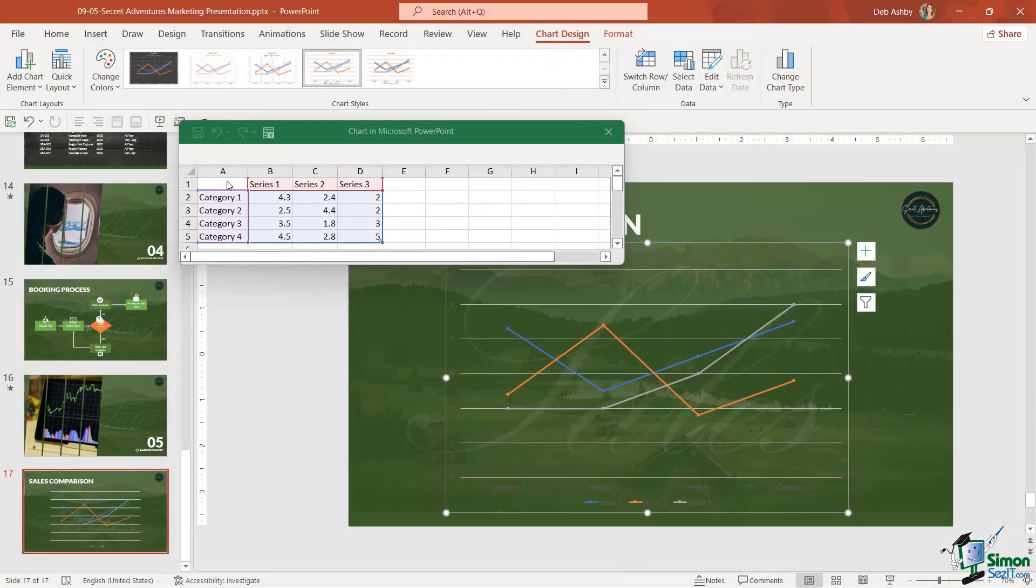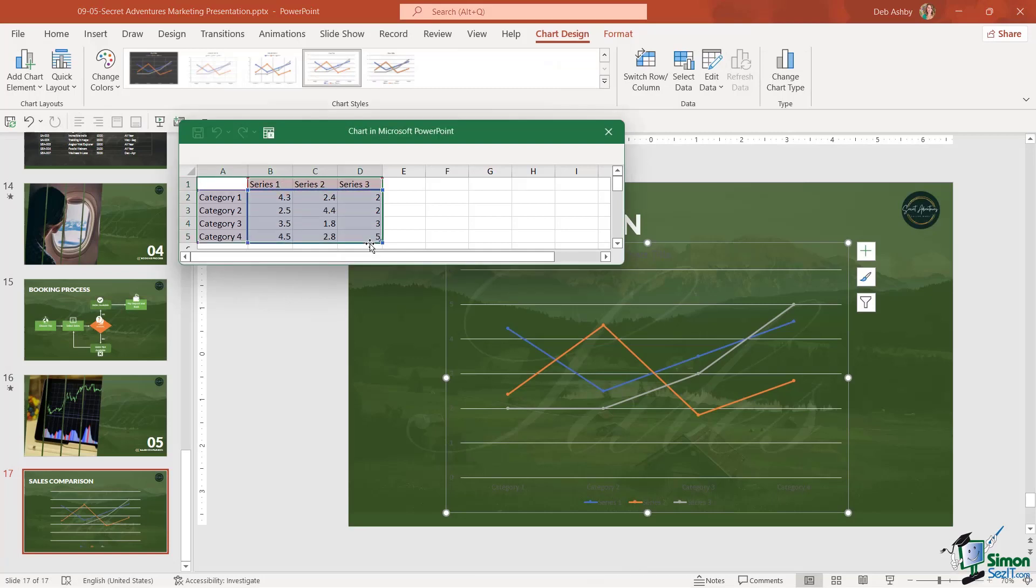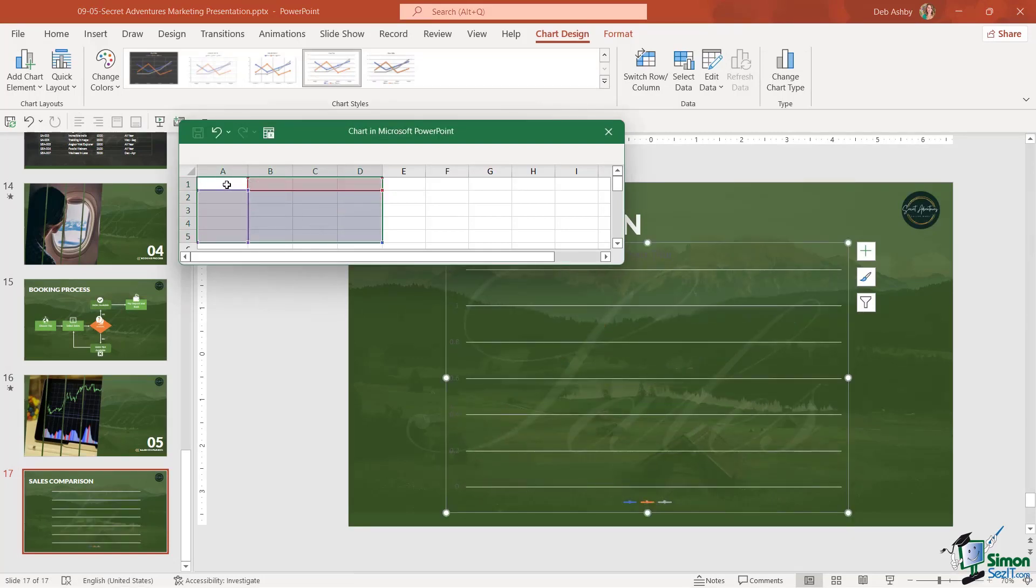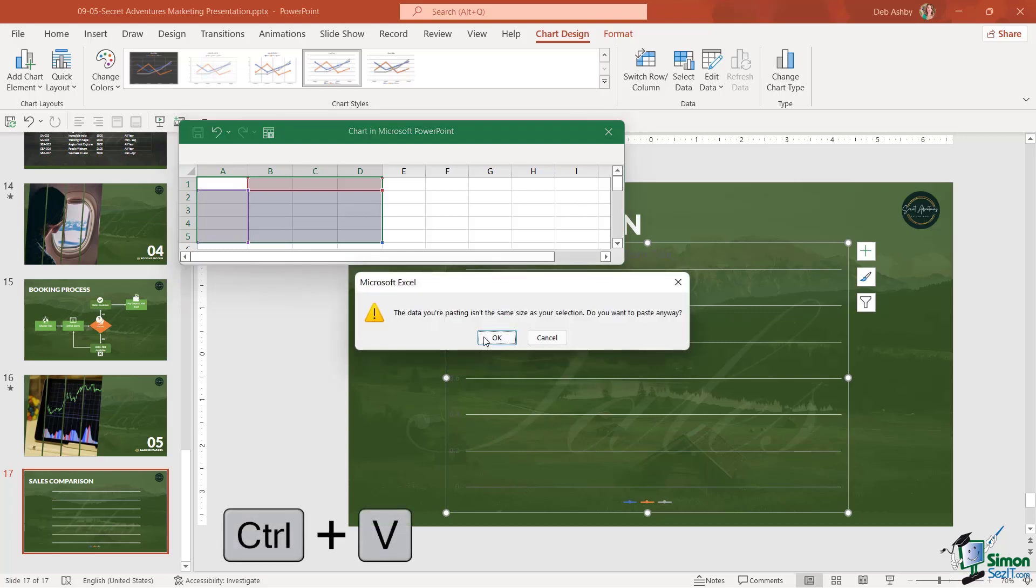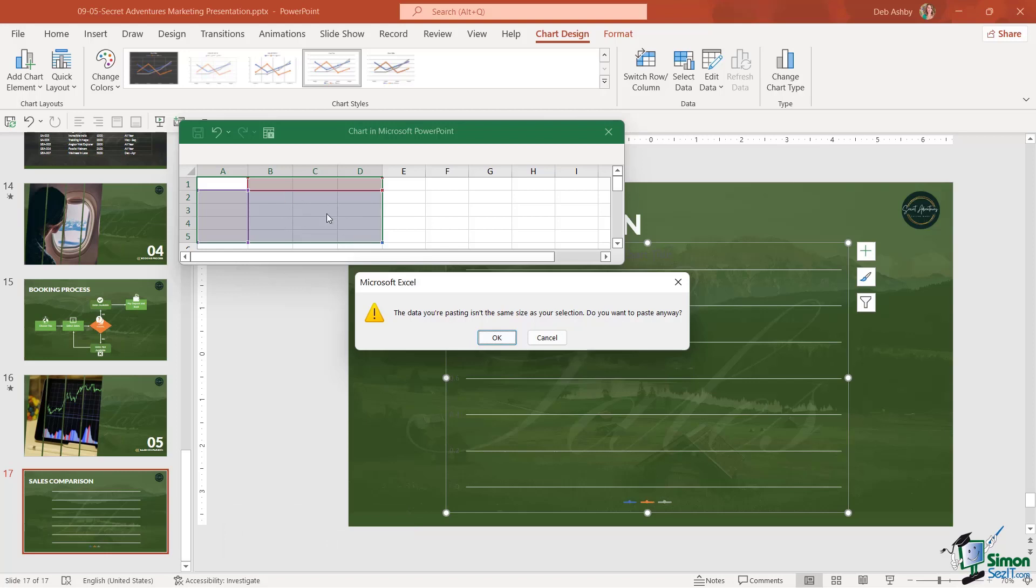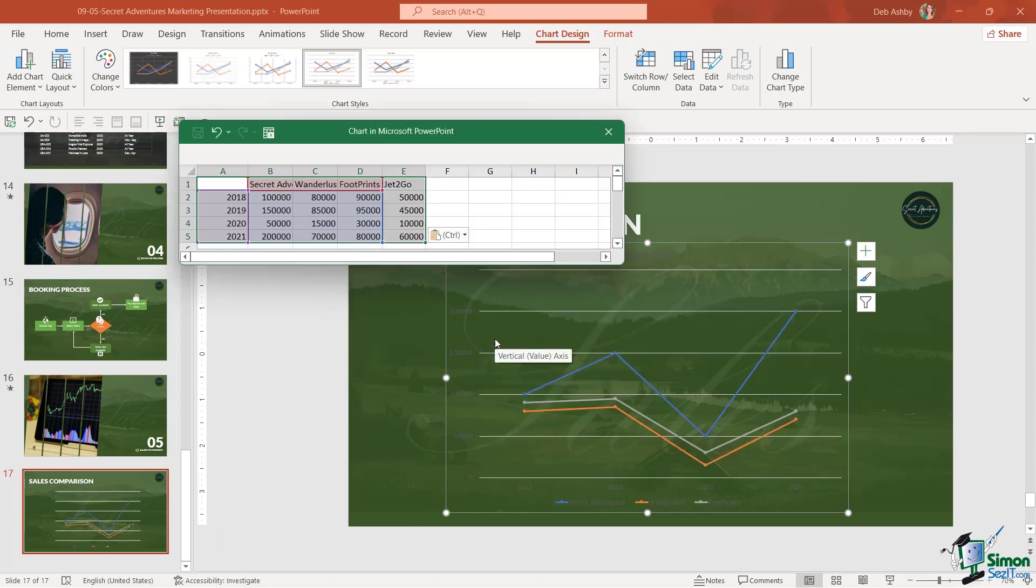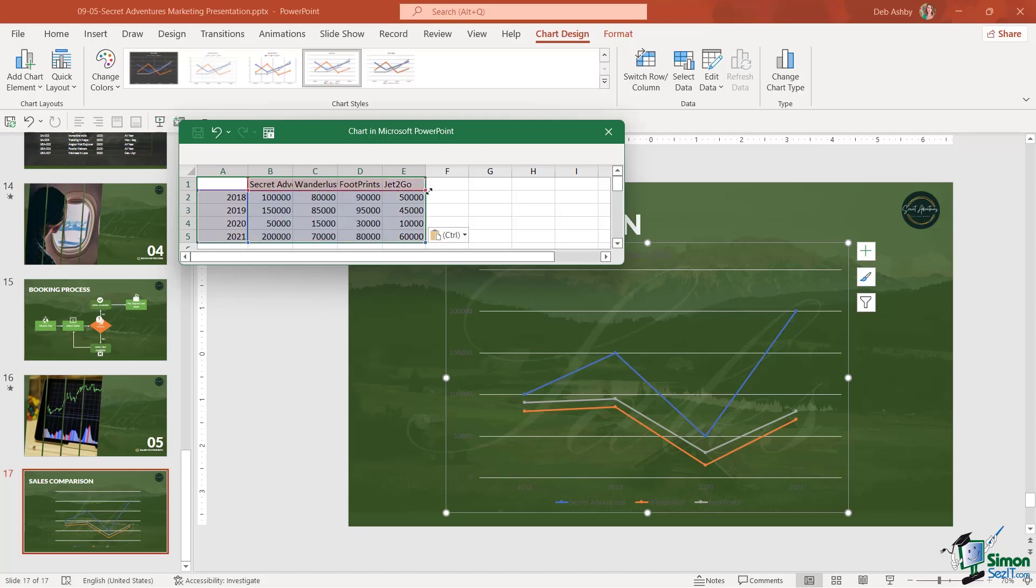Let's go back to PowerPoint. I'm going to click up here, and I'm actually just going to delete all of this data out, and I'm going to do Control V to paste it in. It's just telling me that the data I'm trying to paste isn't the same size as this selection. That's fine. We'll click OK. Then we just need to drag these selection areas out to include that last column.